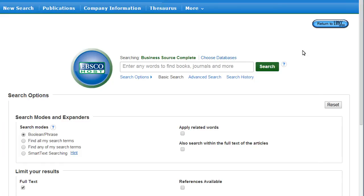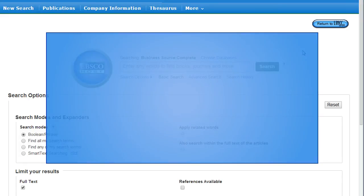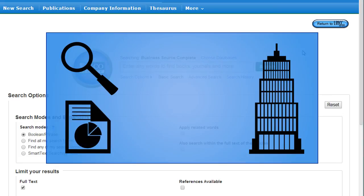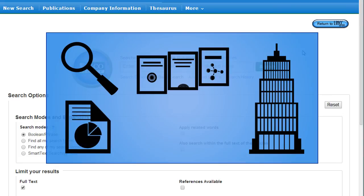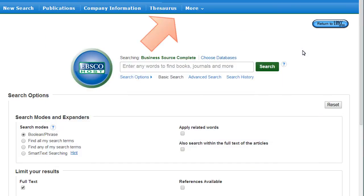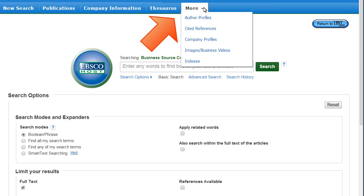Business Source Complete database contains case studies, company profiles, industry reports, academic journals, and magazines related to business. Under the More menu, you can access company profiles and business images and videos.